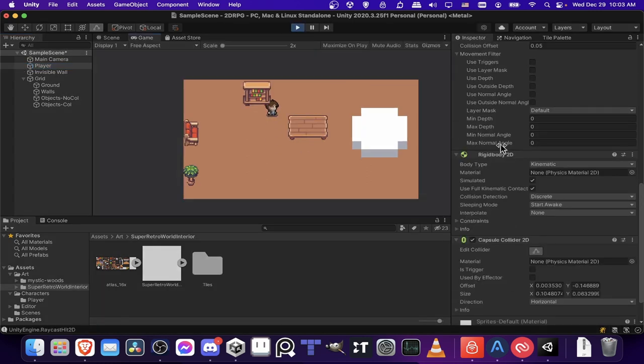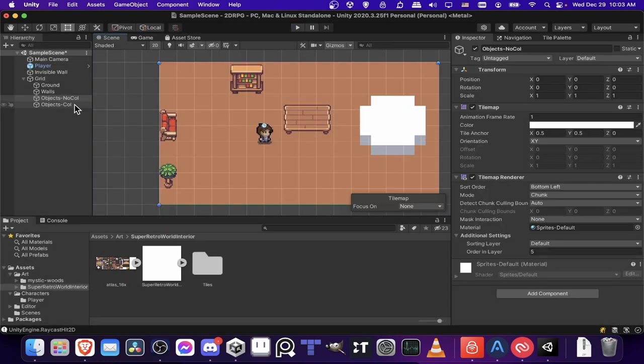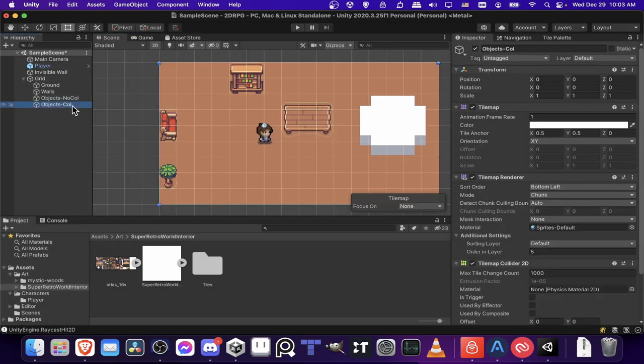So let's test how it is in the game. Okay, so here we have another thing where the player, the art of the player is not rendering above the object here. So that would be a case where we need to change the ordering in layer.